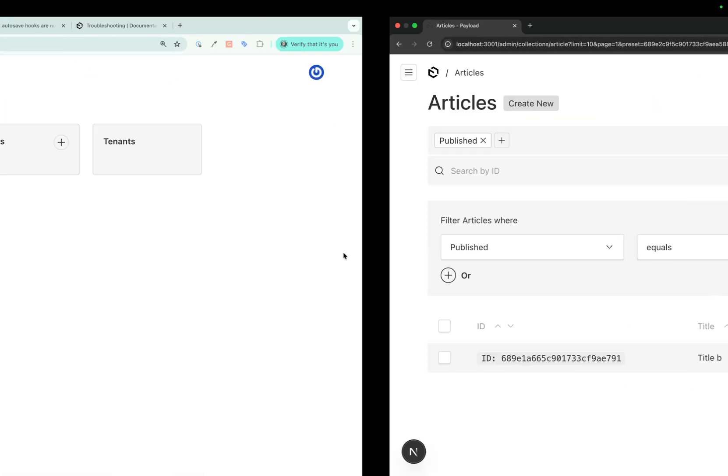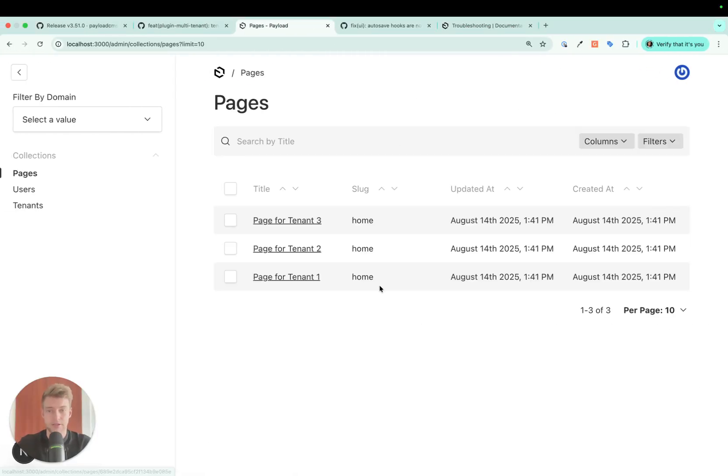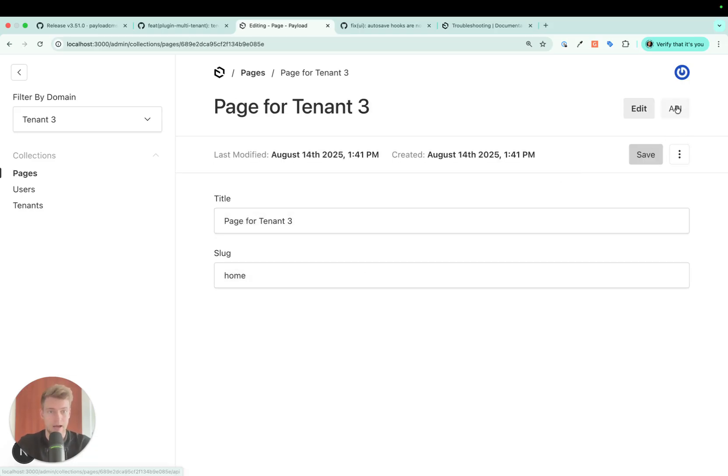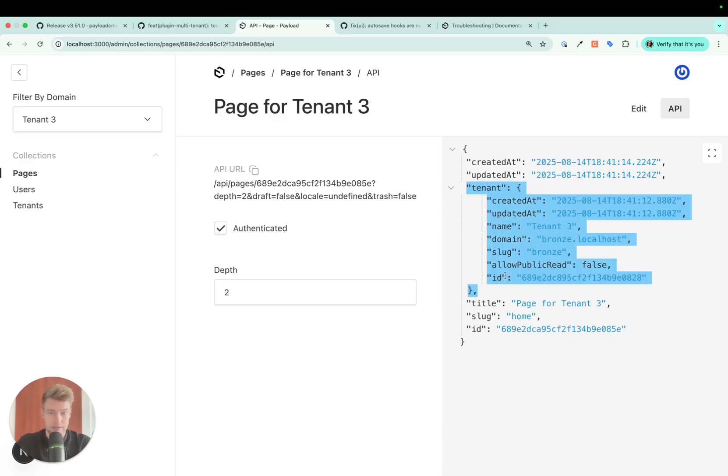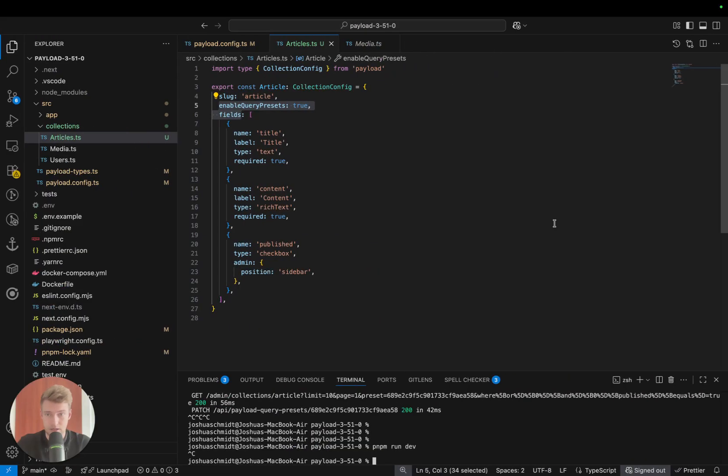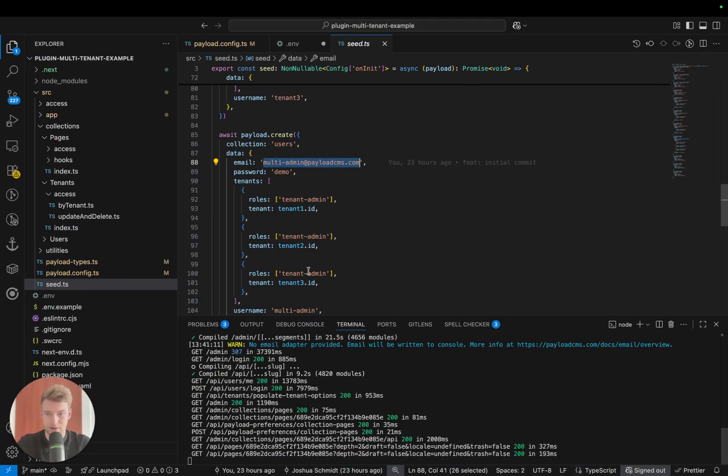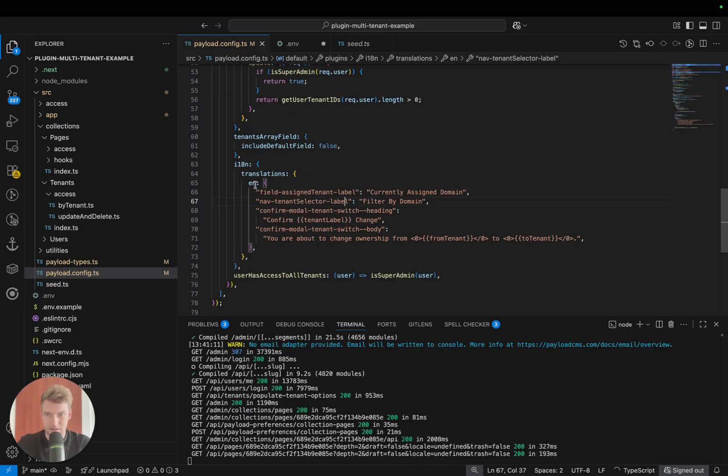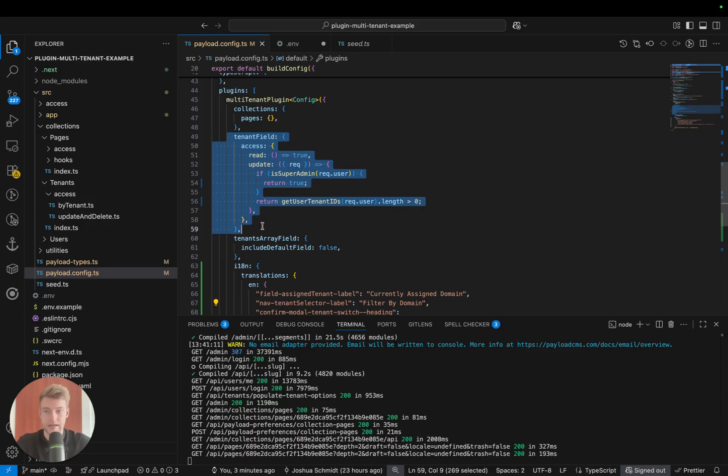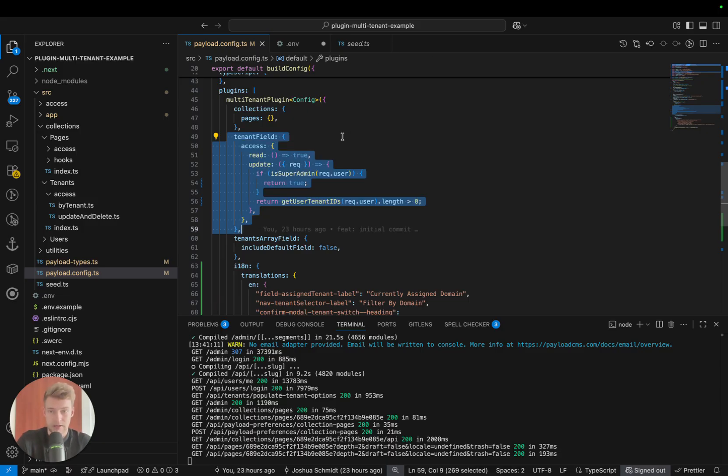Under the hood, Payload attaches to every collection that is configured in the tenant plugin a tenant field, which is simply a relationship field, which you can see here. Previously the customization of this was very limited, but now if we go to the config of the plugin, we can pass here a tenant field and override pretty much everything of the relationship field.